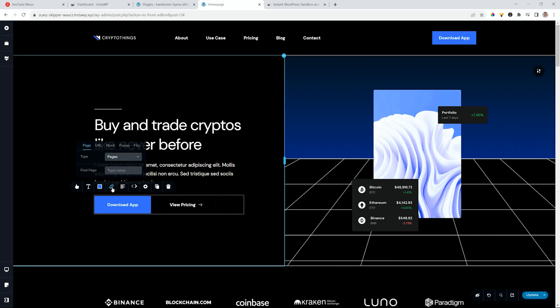Select it. And now you will see that the first option appears to be page. The other options are still there: URL, the block, the popup, and the file. What does this do? You'll be very happy about this one. This means you can link internally to pages, posts, and other custom post types that you may have created.